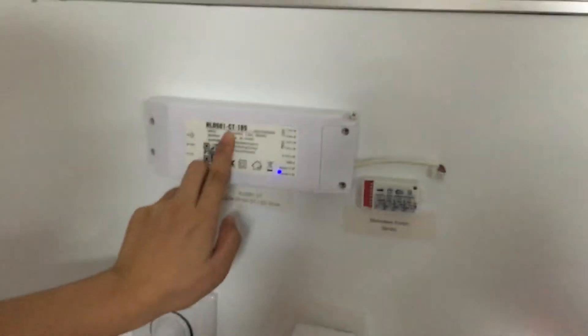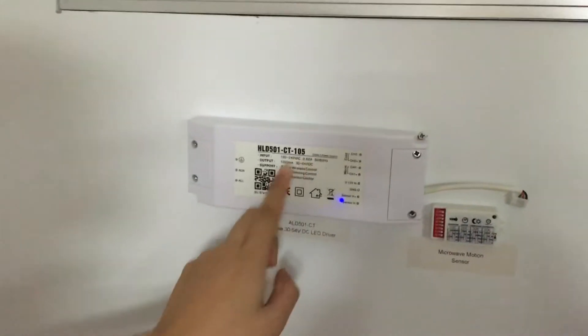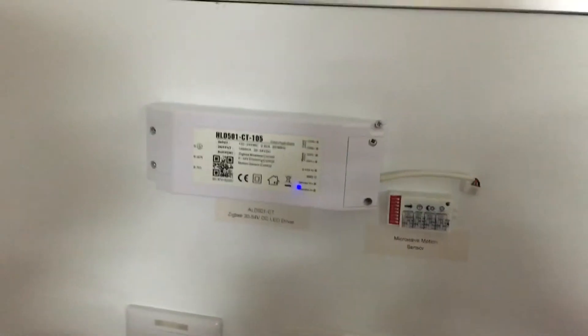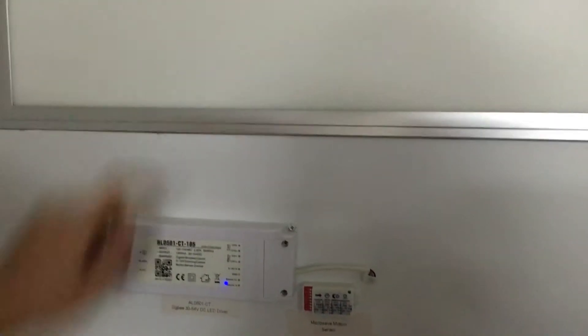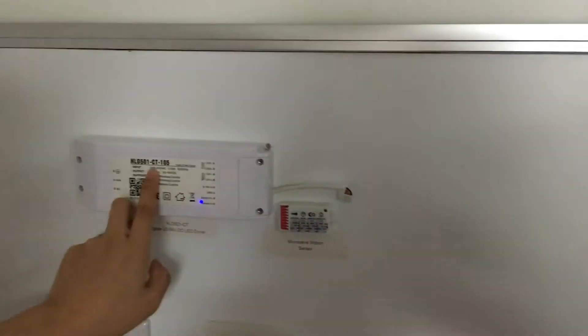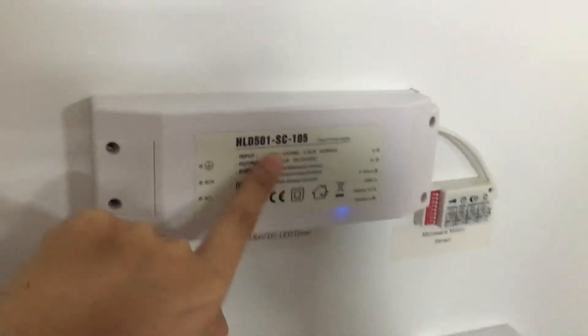This is the Zigbee LED driver for the panel. It receives requests from the gateway and gives command to the panel. There are two versions, the CCT adjustable version and the single color dimmable version.